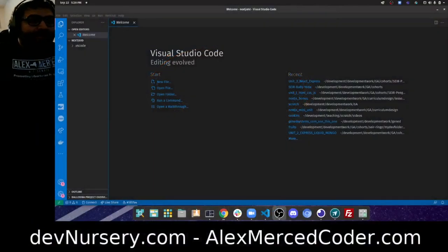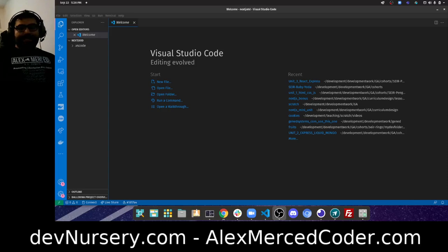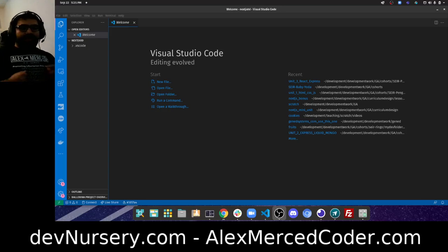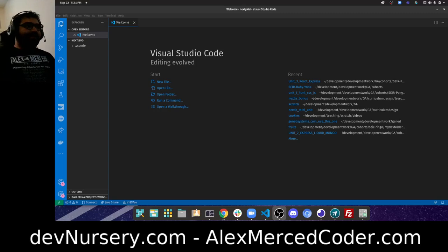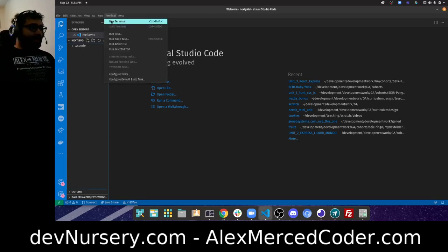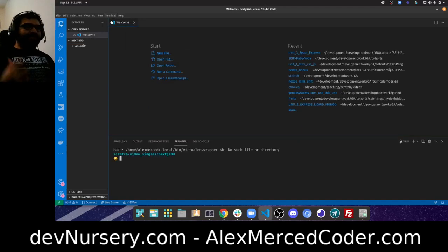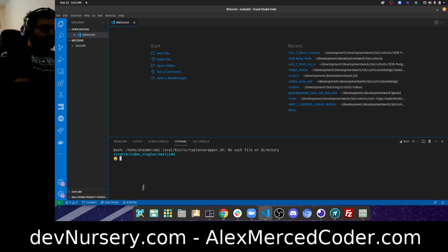Hey everybody, this is Alex Merced from AlexMercedCoder.com. In today's video I want to build a Next.js app with MongoDB, full CRUD all the way to deployment. Through it we'll get to see a lot of Next.js's features. The way I build this isn't the only way — Next.js gives you a lot of flexibility to do things in many different ways.